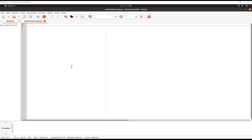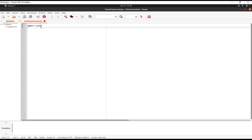To get started with our imports, we're going to import random and import time.